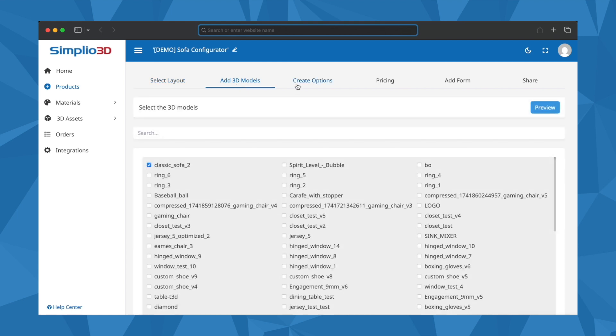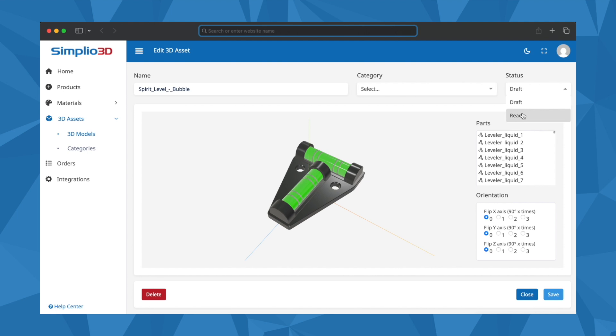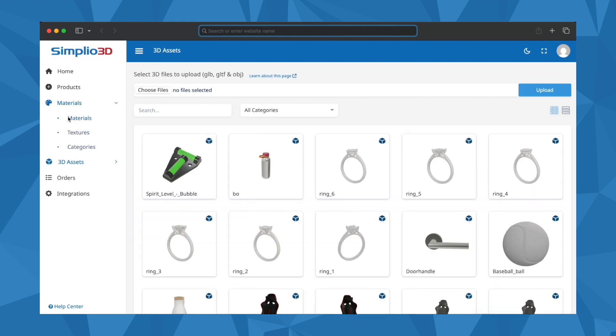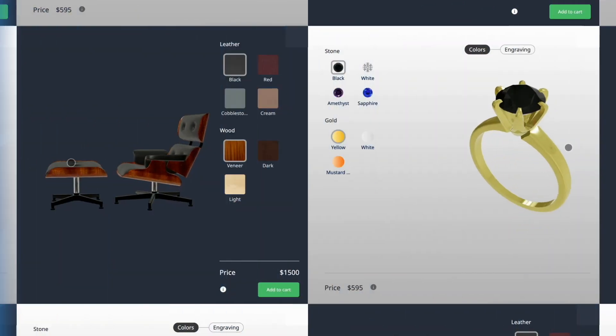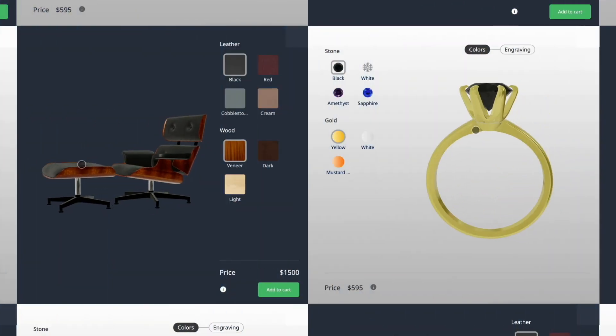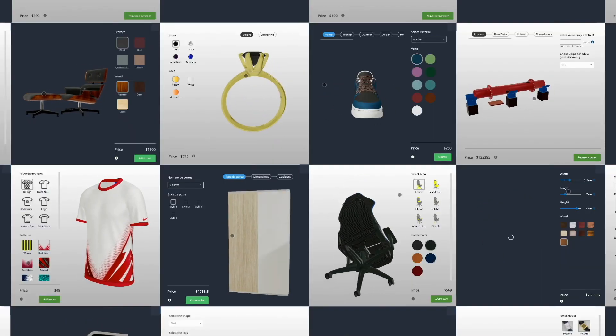Whether you're a retailer, manufacturer or architect, Simplio 3D equips you with all the tools and features needed to showcase your products in 3D, all from one platform.